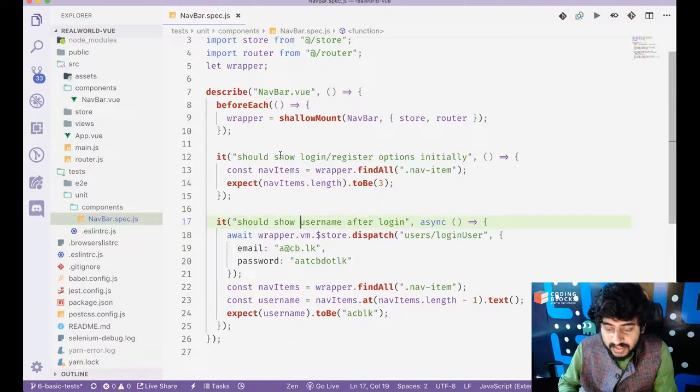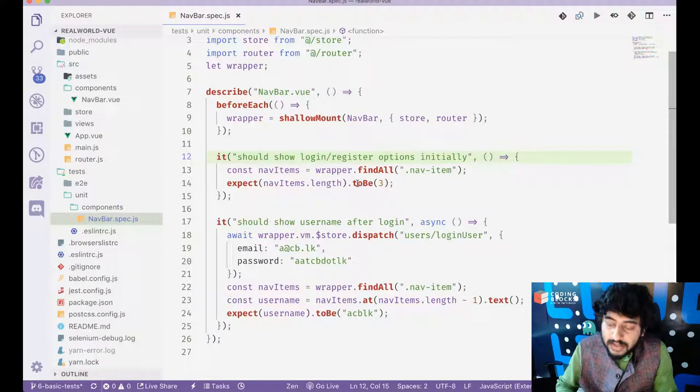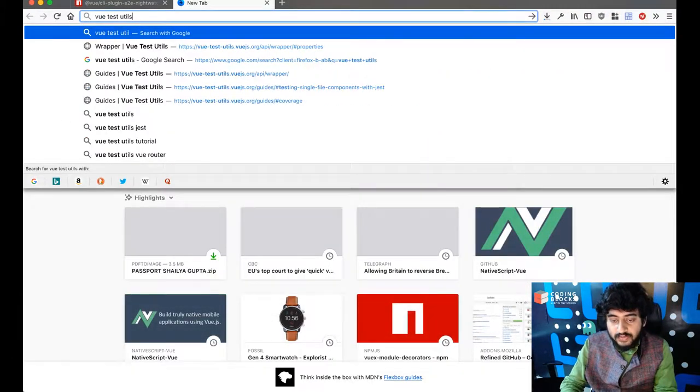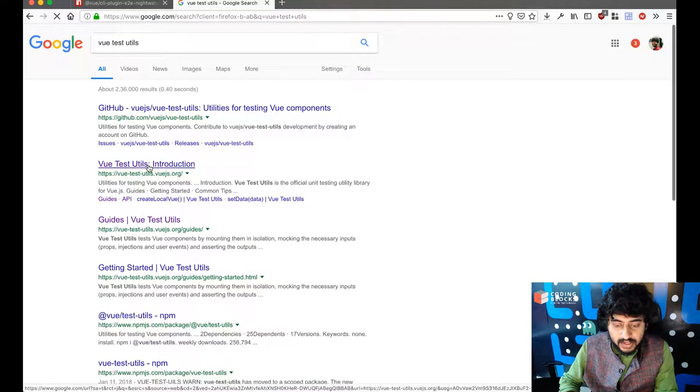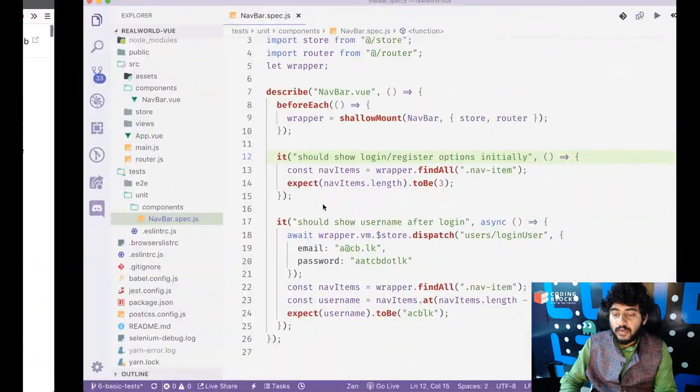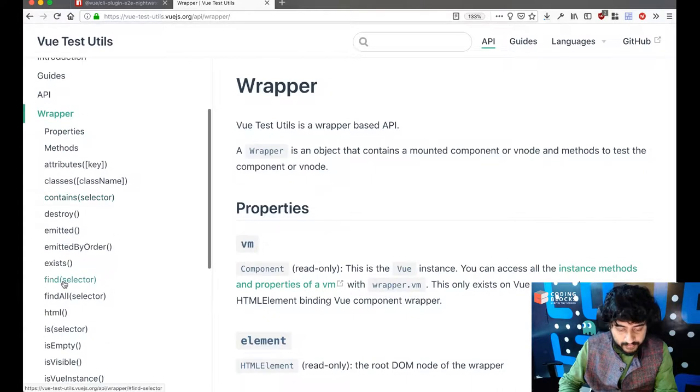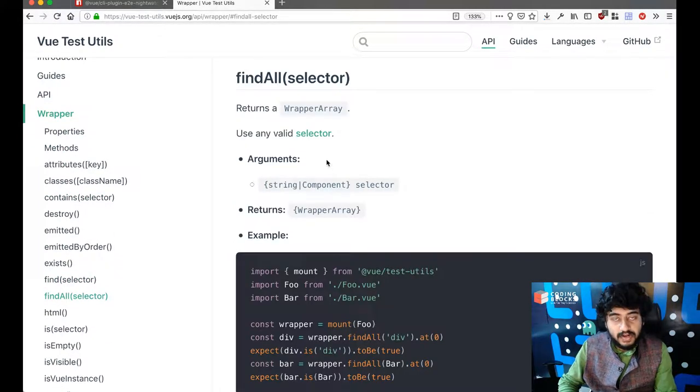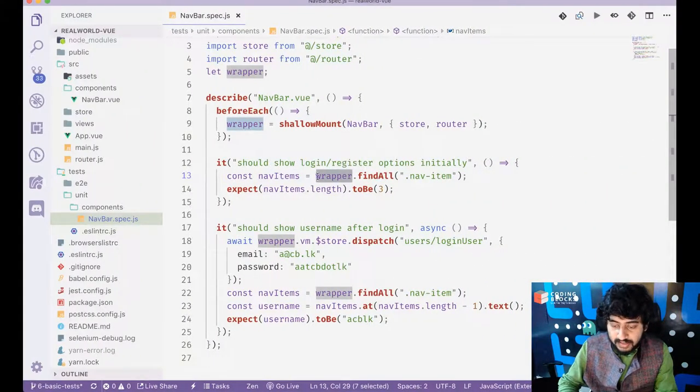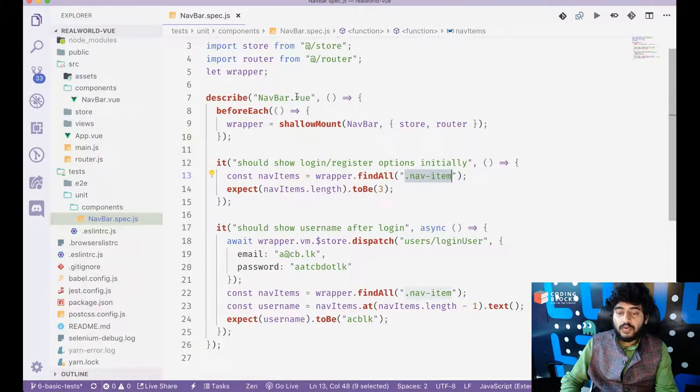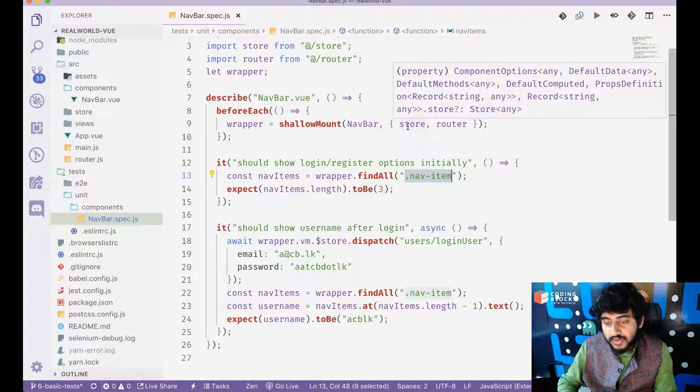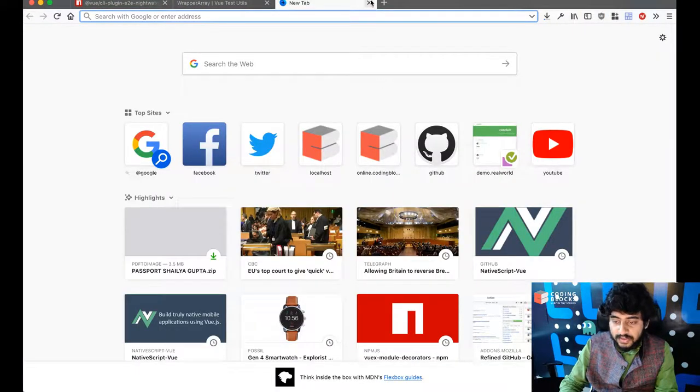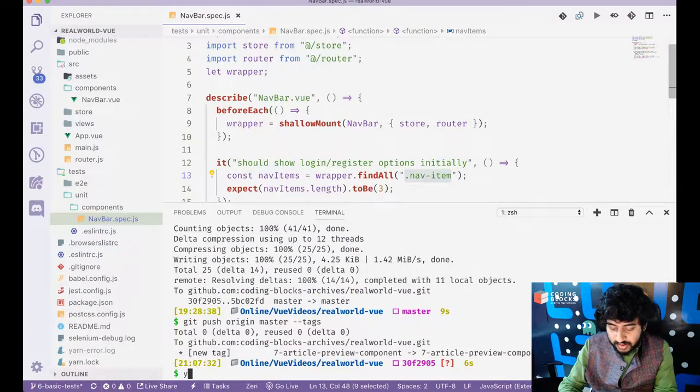And then I write some tests. So I'm writing the first test is that I am using the view test utils API. There is a concept of a wrapper. So when you do a shallow mount, you get a wrapper object and inside wrapper, if you do find all with a particular selector, you get a wrapper array. So what I'm doing is nav items. I'm doing wrapper not find all all the nav items. So my navbar is supposed to have three nav items in the beginning because when a user logs in the initial state.